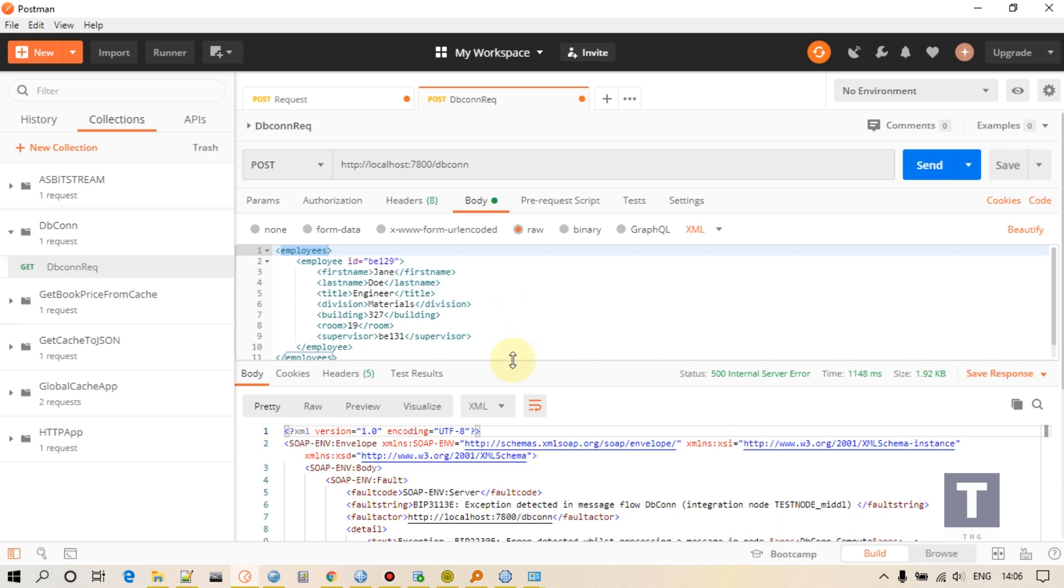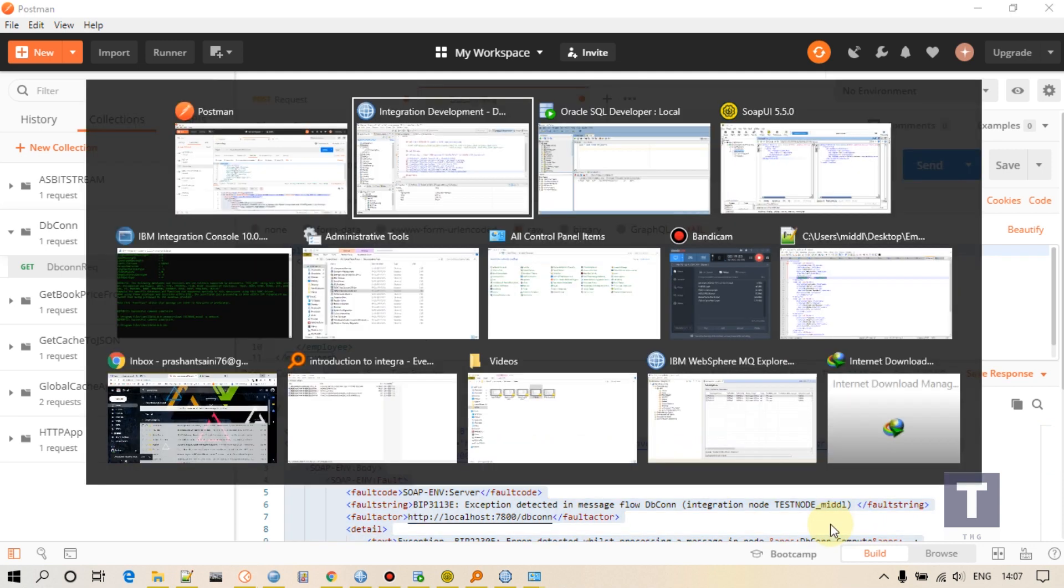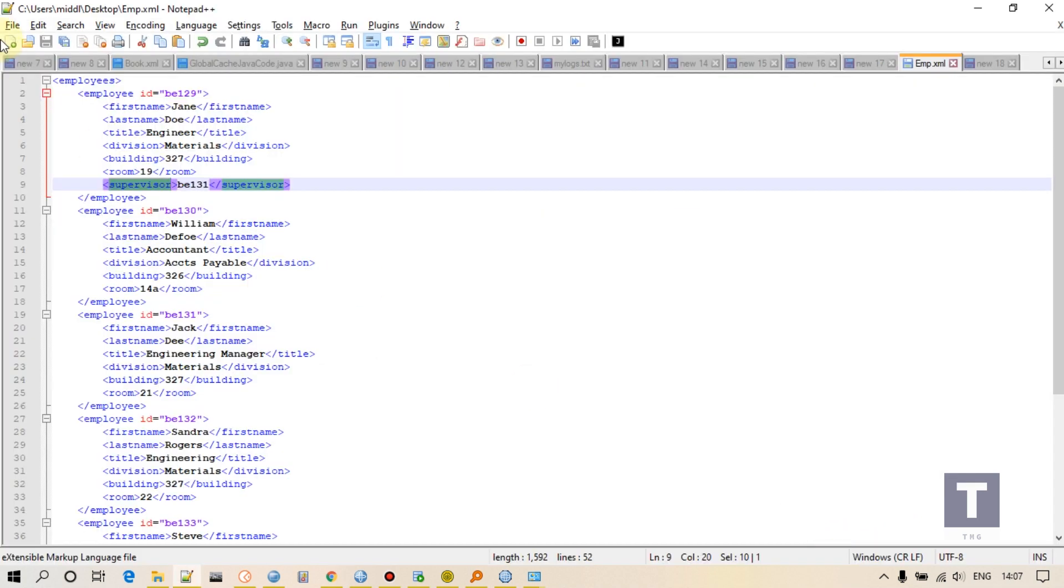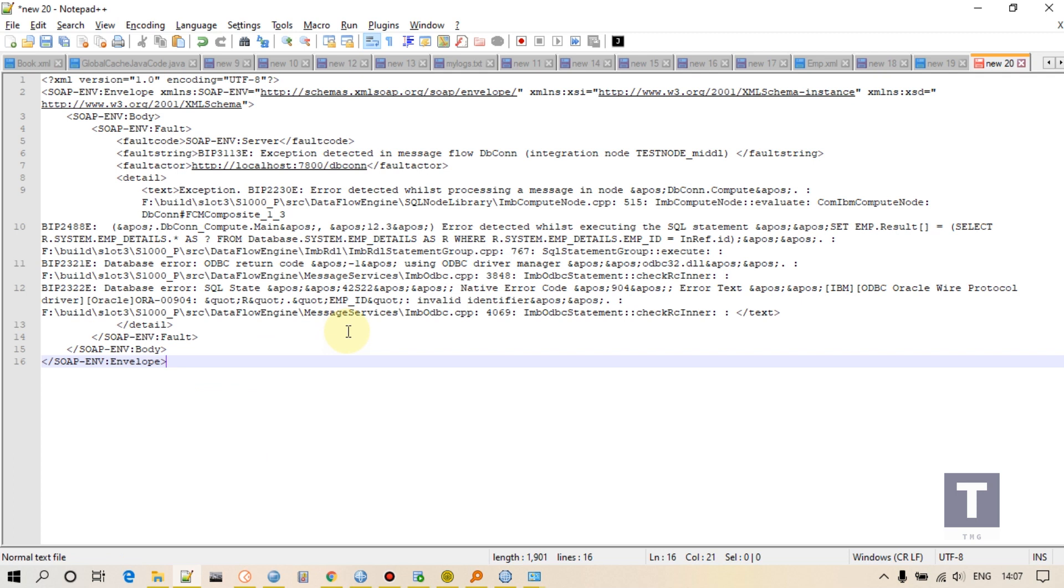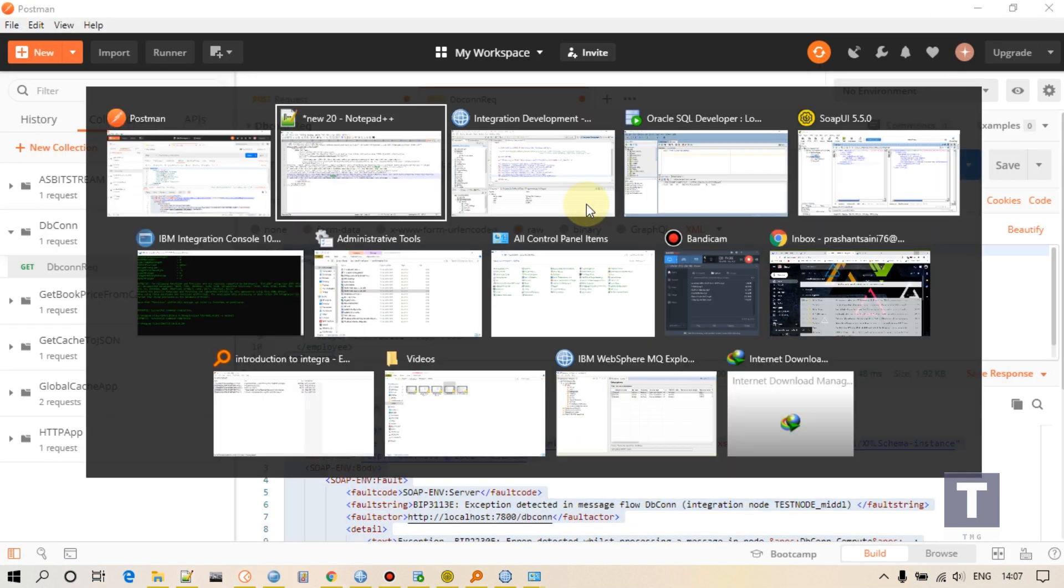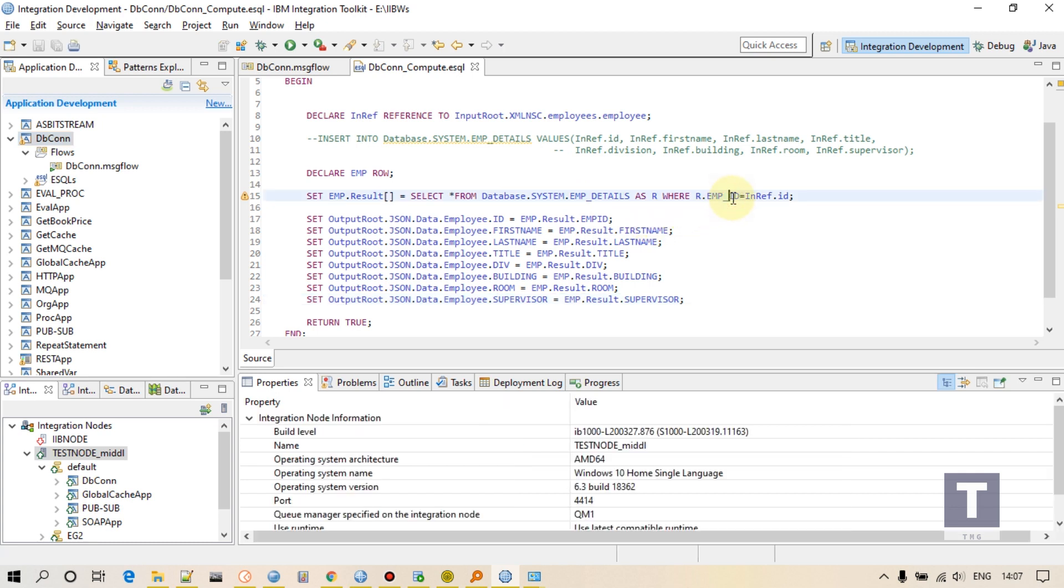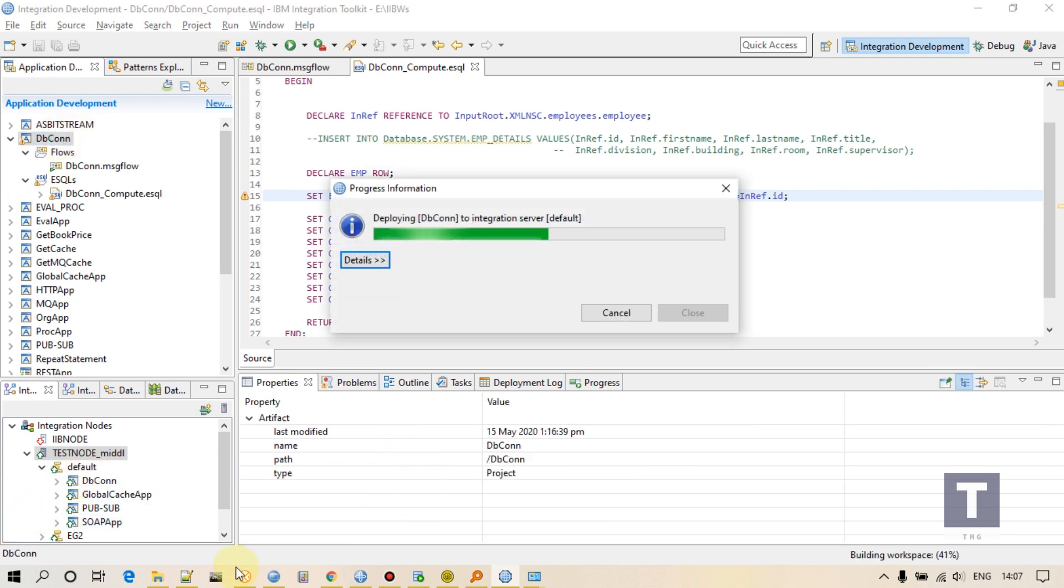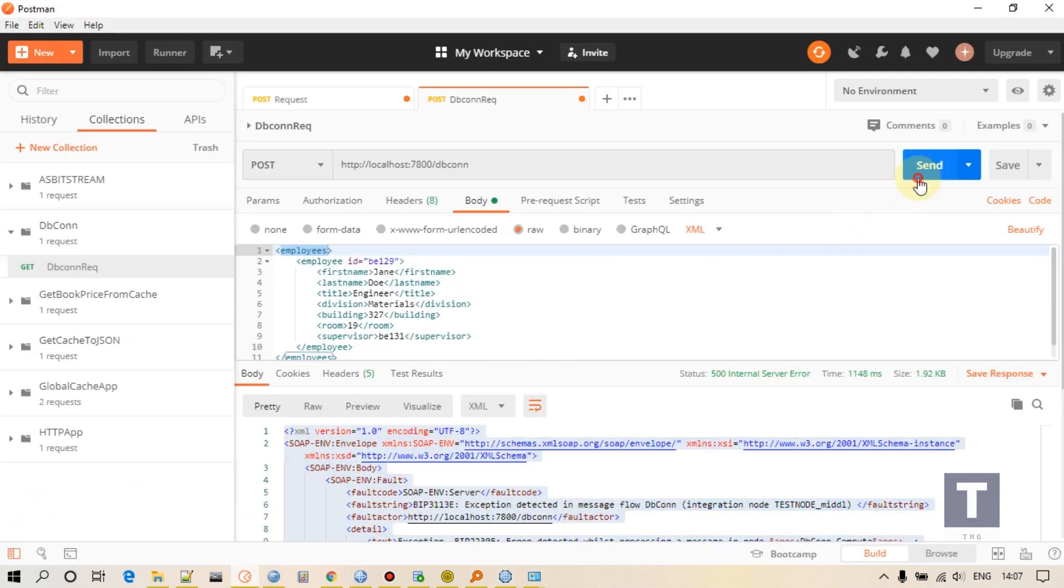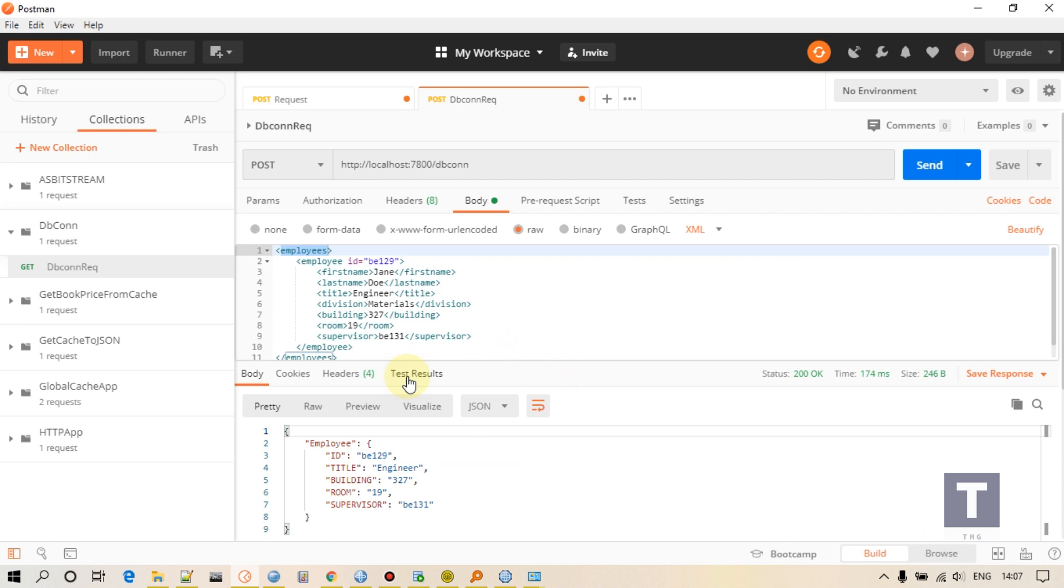There is something wrong. Okay, it's good that we are receiving some errors. Let me see what is the error. It is showing EMP_ID is invalid identifier. Okay, so this is invalid column name. Let me deploy it again. Now I am able to retrieve the detail of this employee.